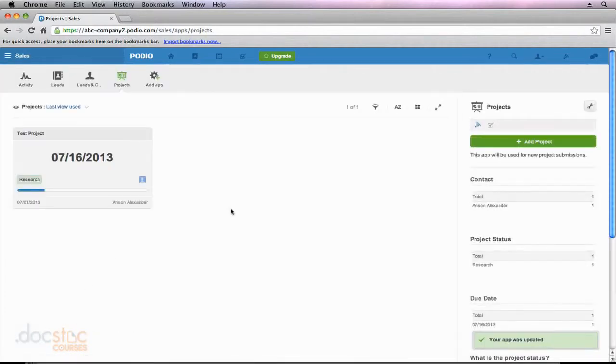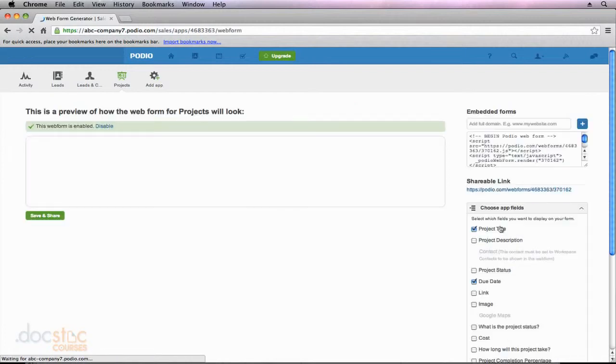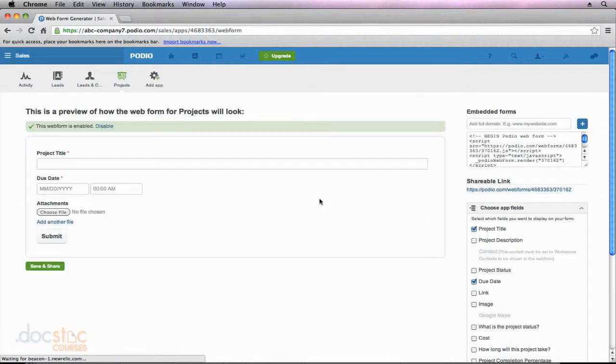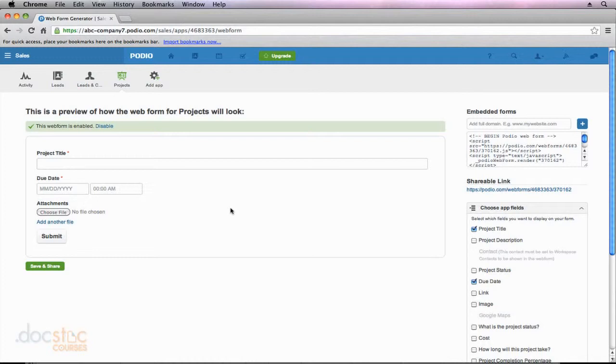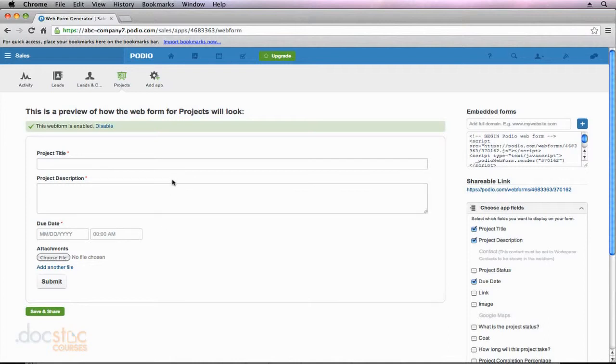Now let's go back to our web form. So I'm going to click on the wrench. This time I'm going to click on Web Form again. And we'll notice that we have our preview over here on the left. Because we added the Project Description field after creating this web form, it's currently unchecked. So if I hit that field, you'll notice that I now have an area for a Project Description. So this is what a client's going to see when they fill out this form. They're going to have a title, description, due date, and they can add any attachments.